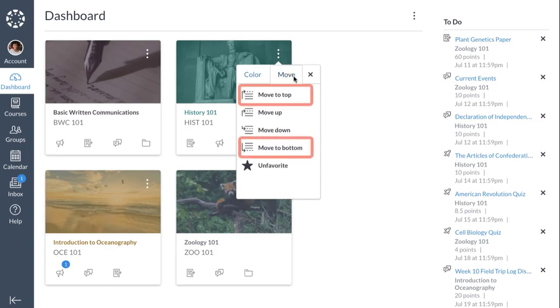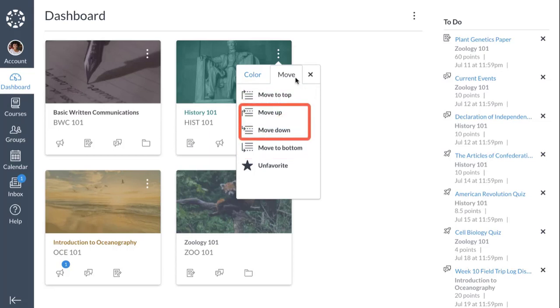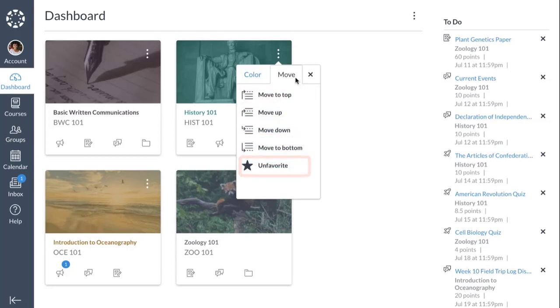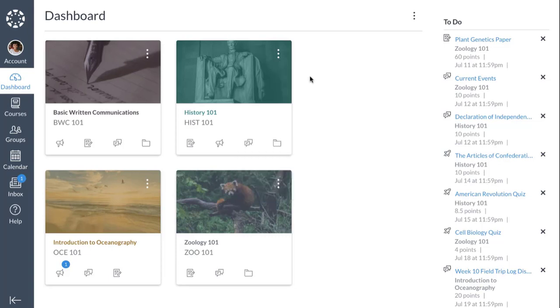From the Move tab, you can move to the top or bottom of the list, move a card up or down, or unfavorite a course. To close the Options menu, click the Close icon.